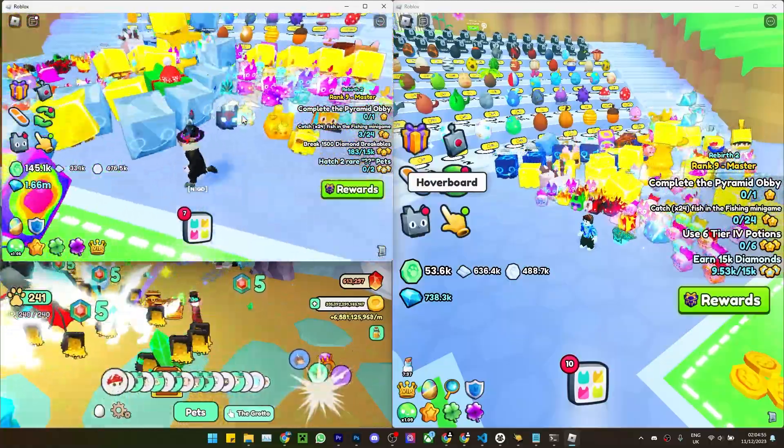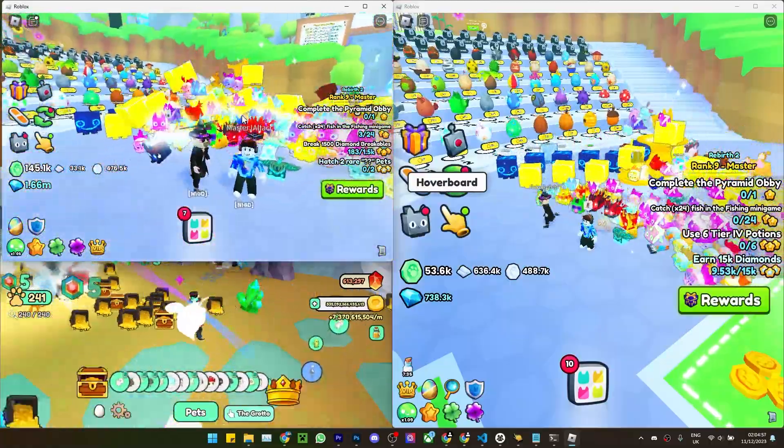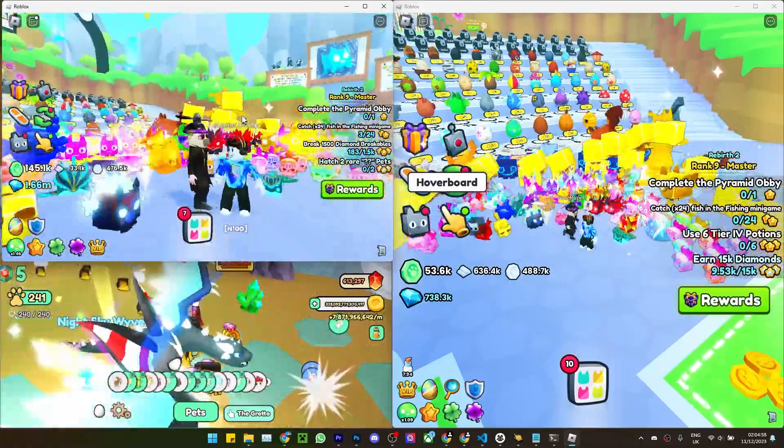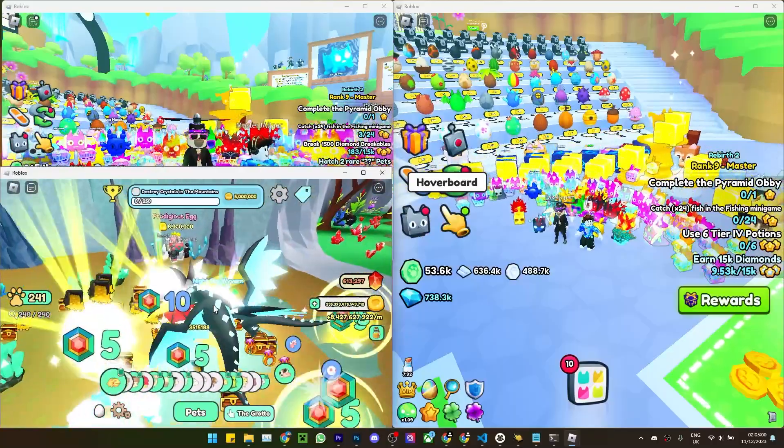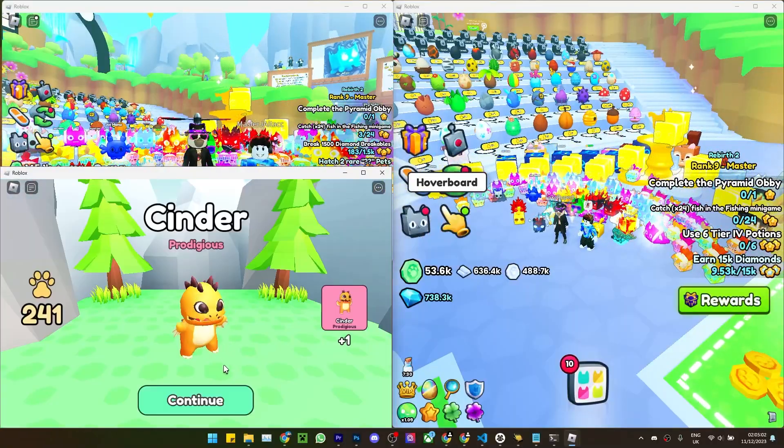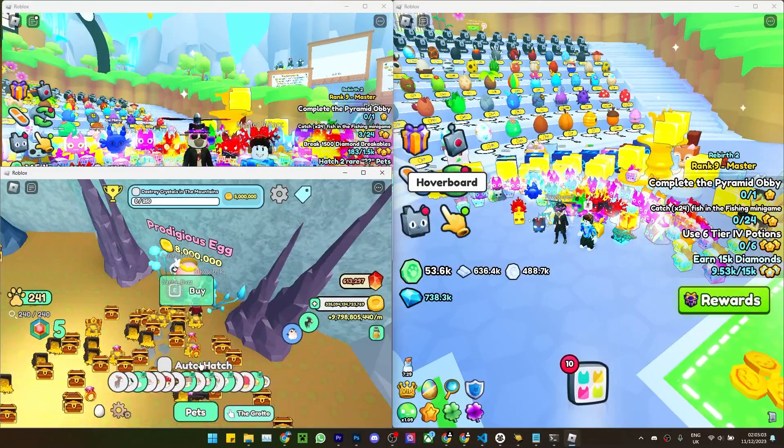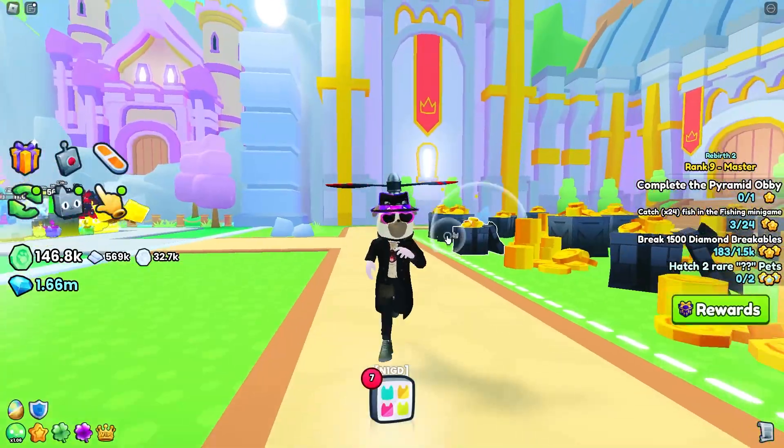So as you can see I've now got three instances of Roblox. As you can see I can move around on all three of them. I could even do stuff like hatching eggs, so yeah this is quite cool.